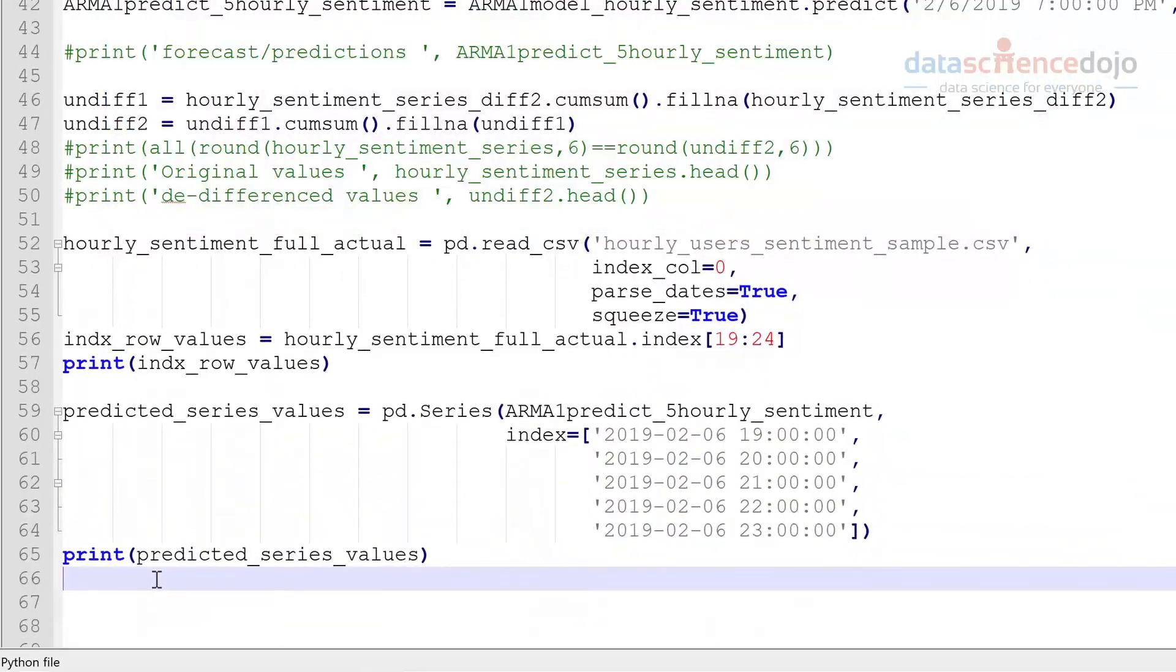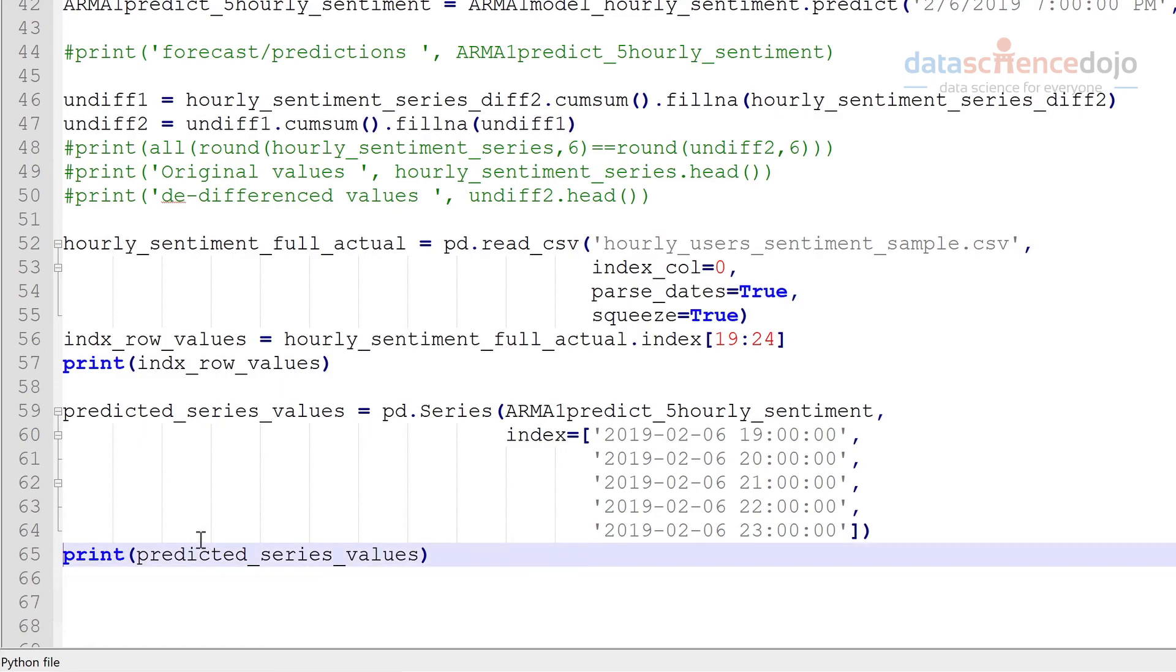Now what we're going to do is append that onto our training set. So we have, as I said, one version of our series with the predicted values and one version with the actual. So let's go ahead and do that.